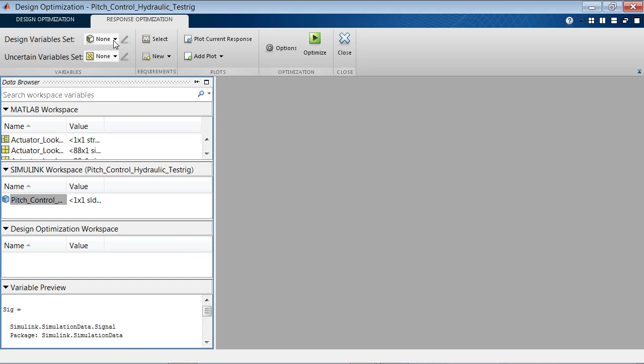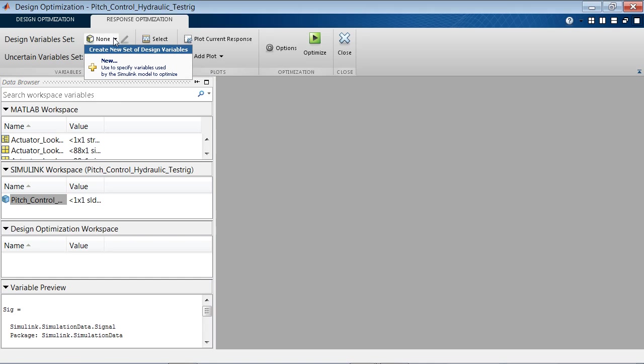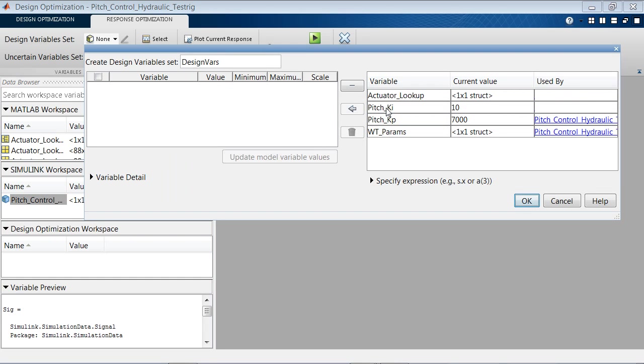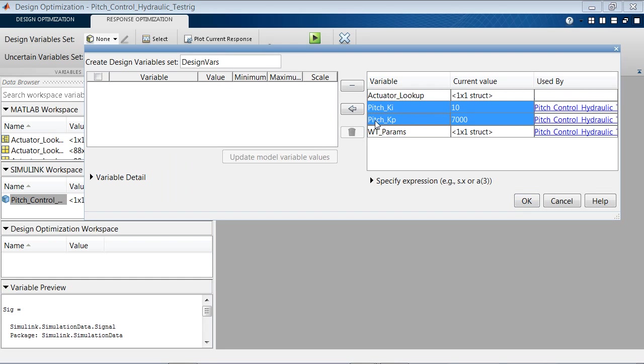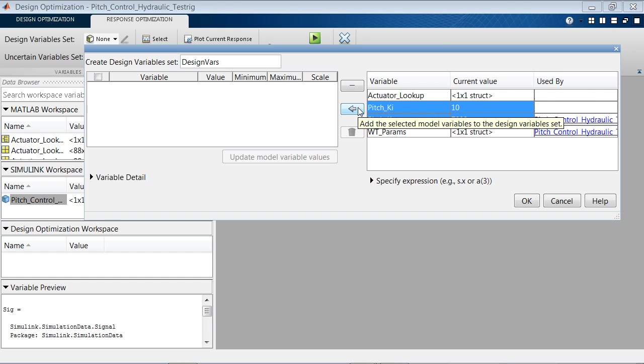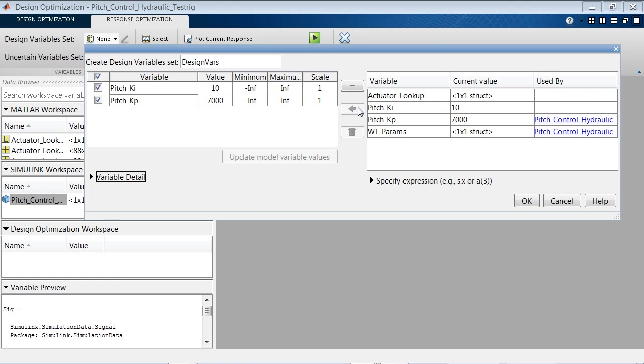We start by specifying design variables, model parameters that we want to optimize. We can select the parameters that we are interested in optimizing and add them as the variables to optimize.